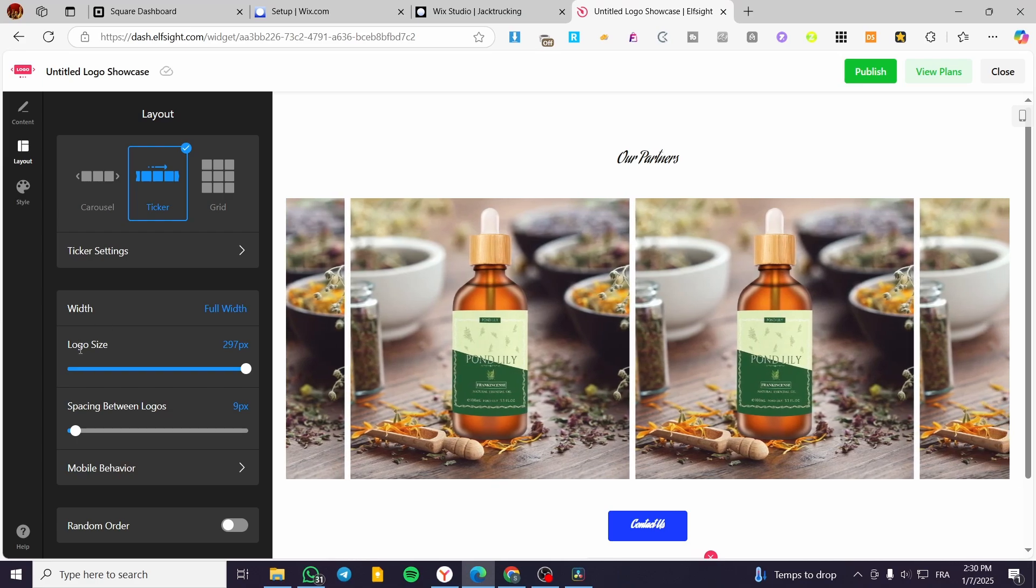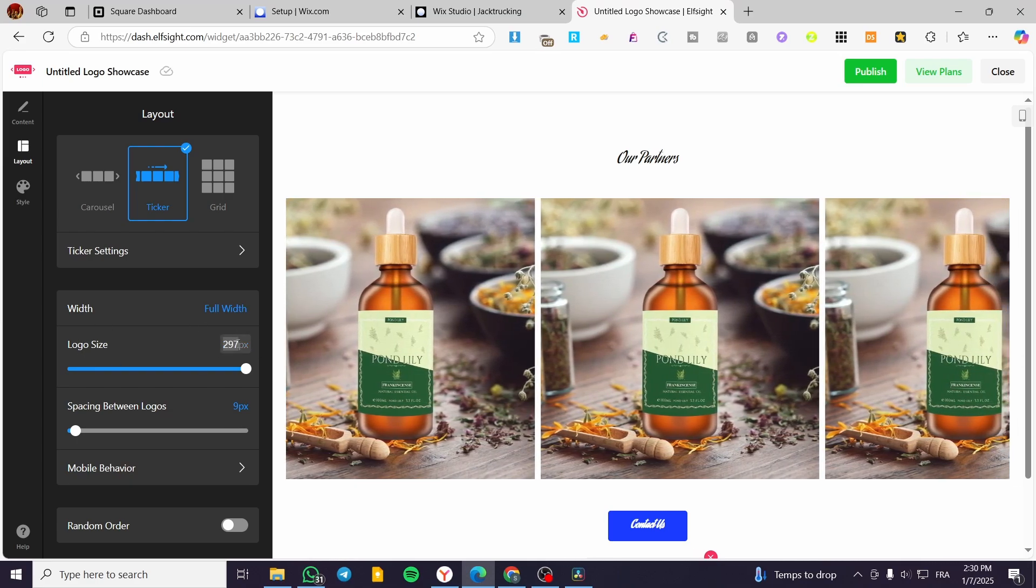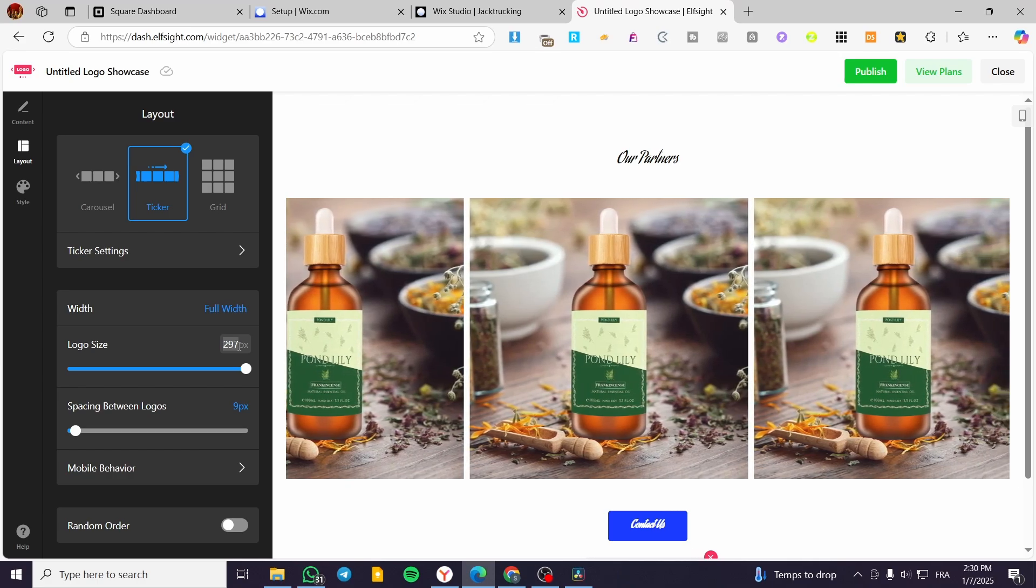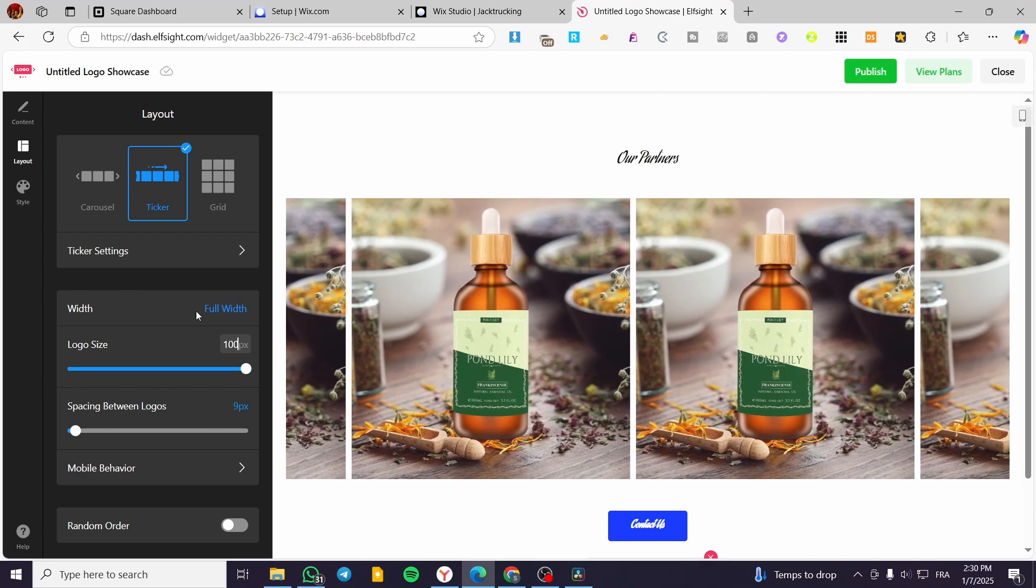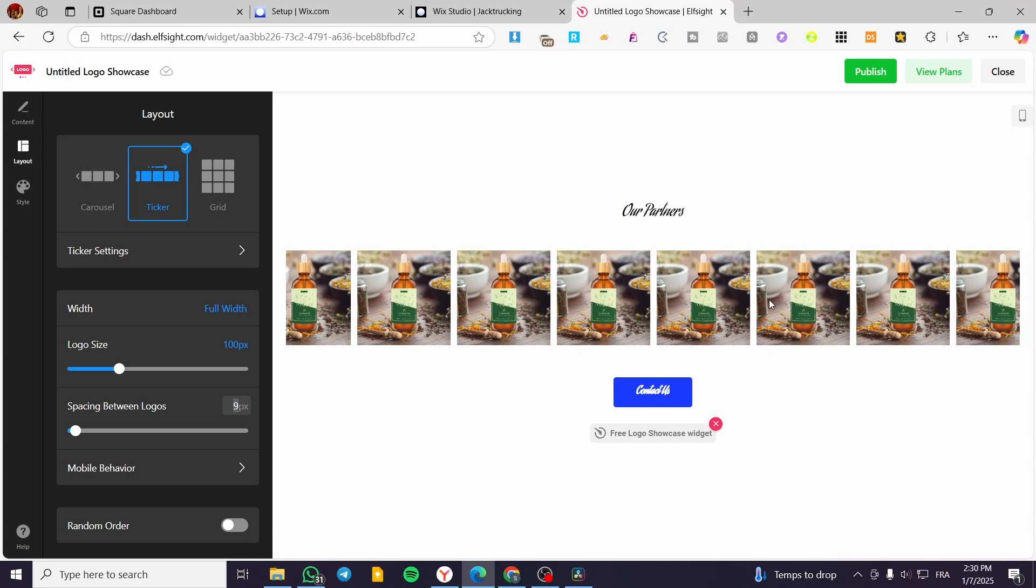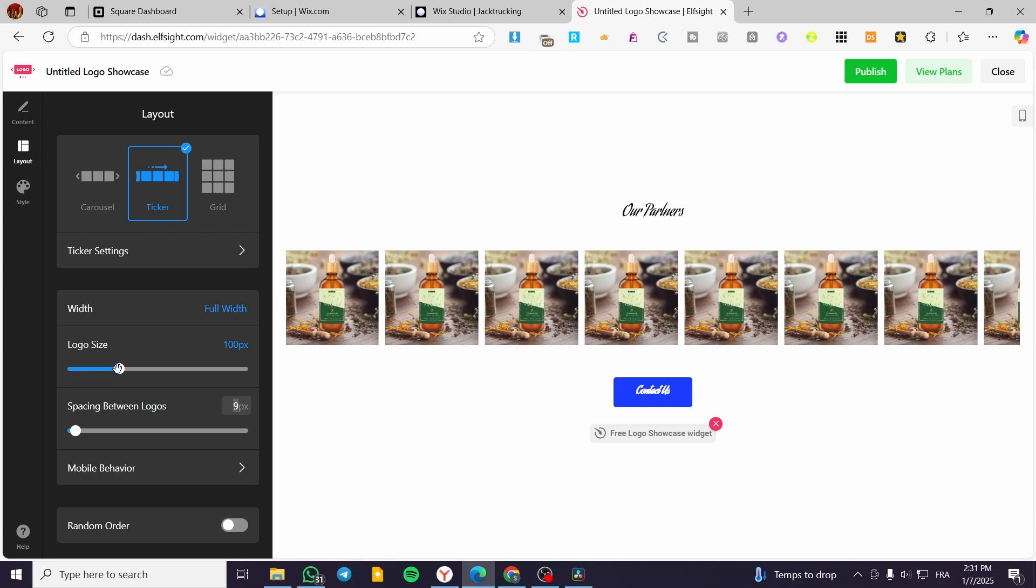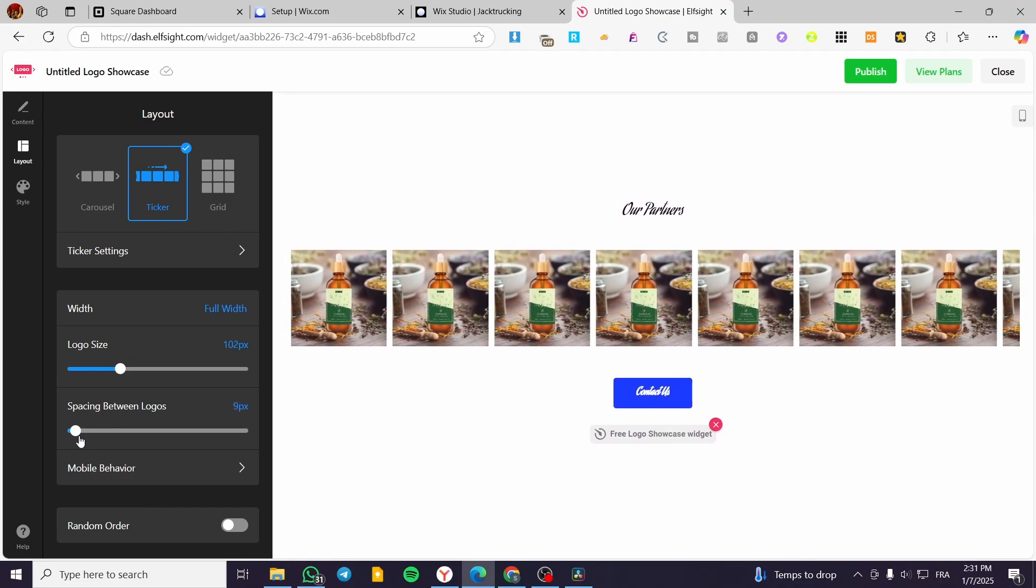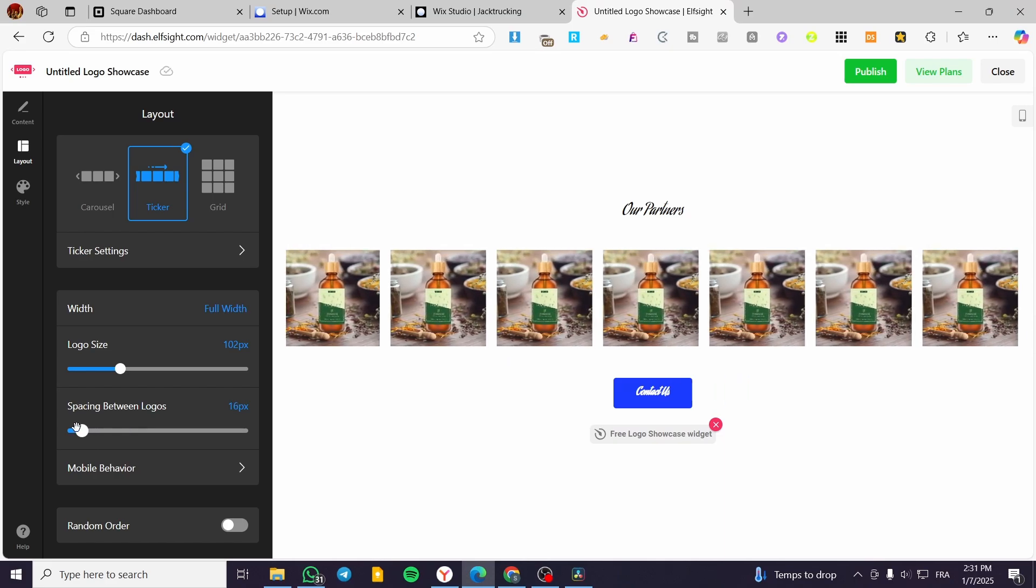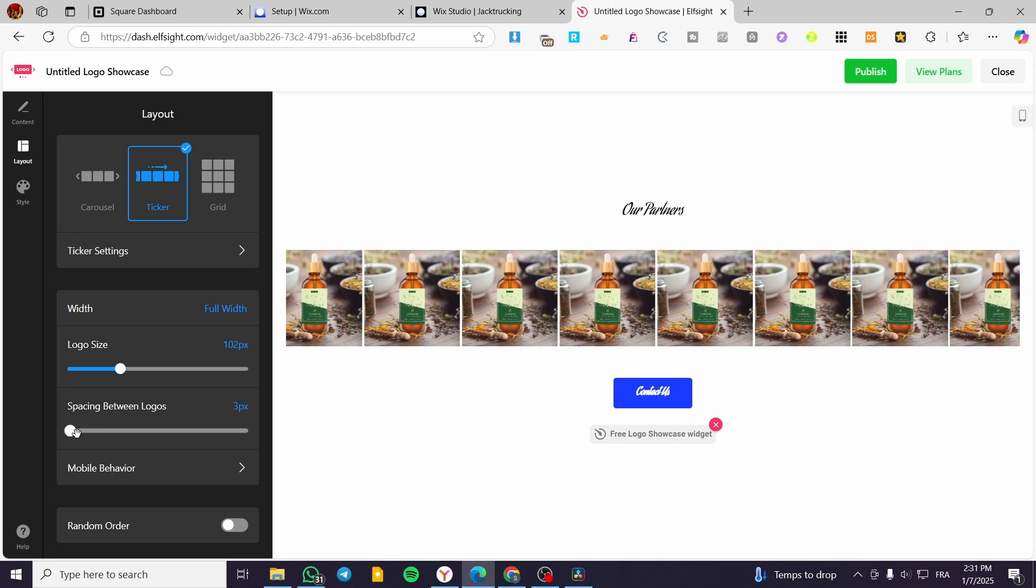Now back to the logo size, you can go ahead and increase or decrease the logo sizes. For example, here we have 297. We are going to put it as 100. We are going to see the difference. This is much smaller and I think this is the right size for the logos. You can increase or decrease the spacing. This is better.